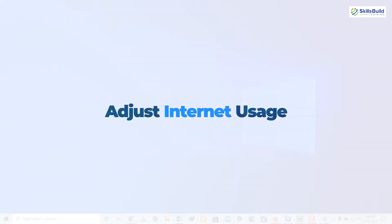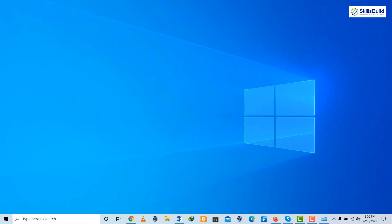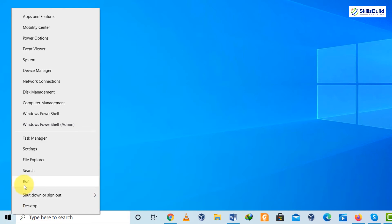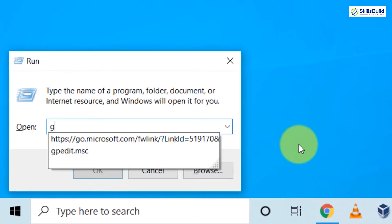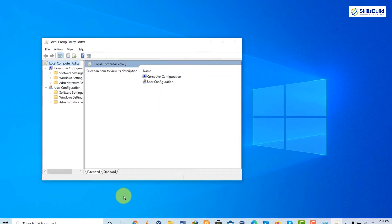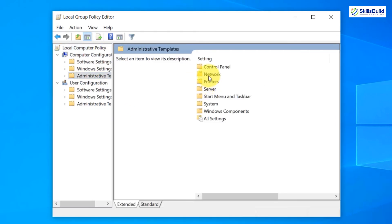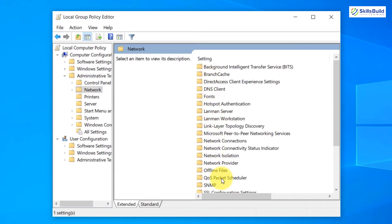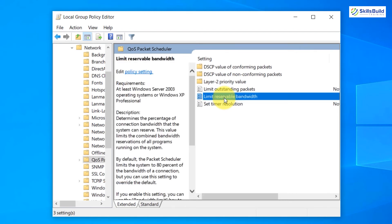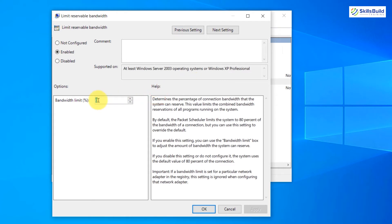Trick number five: adjust Windows internet usage. By default, Windows 10 keeps 20% of your bandwidth for the operating system and other tasks, leaving you with only 80%. We can change this if you are using the Pro version of Windows. Right-click the Windows icon and click Run, or press Windows + R, then type 'gpedit.msc' and hit Enter. Go to Computer Configuration, Administrative Templates, Networks, then look for QoS Packet Scheduler. Double-click it, then double-click 'Limit Reservable Bandwidth' and set the bandwidth limit to zero. Click Apply and OK.